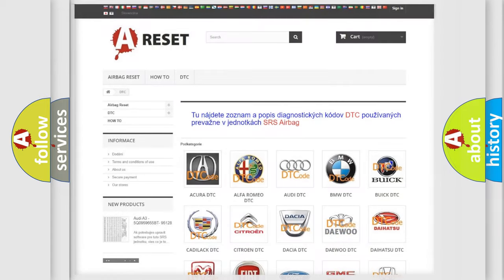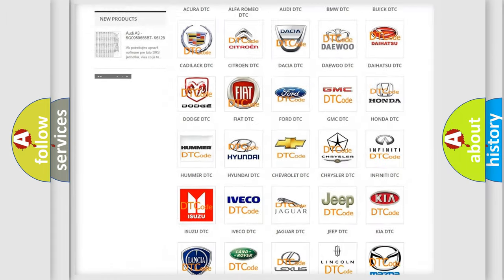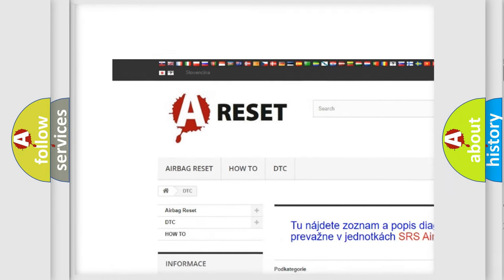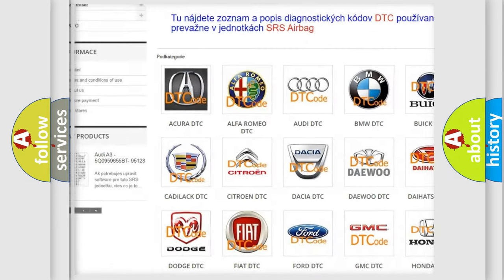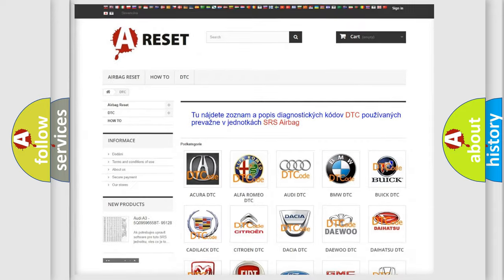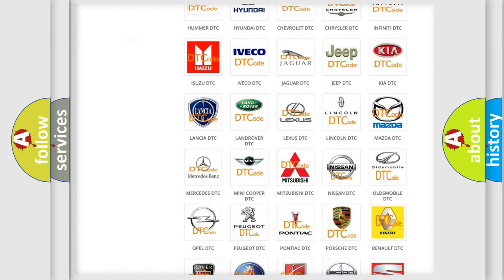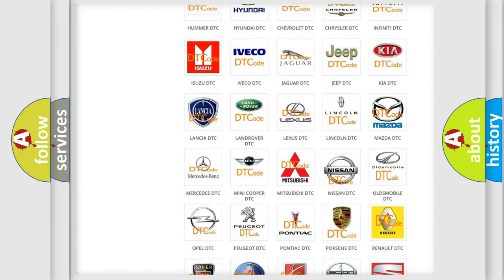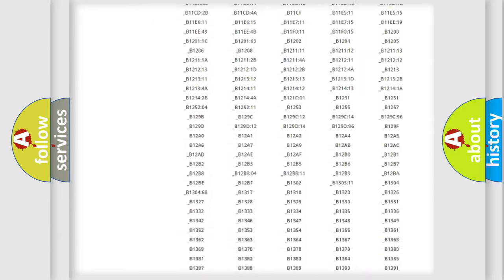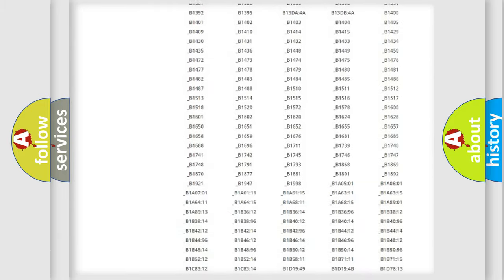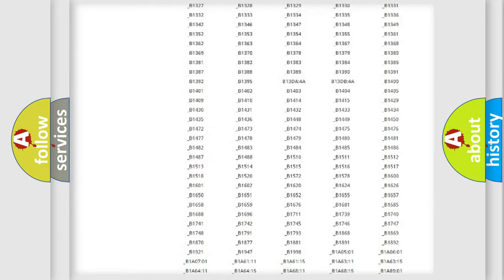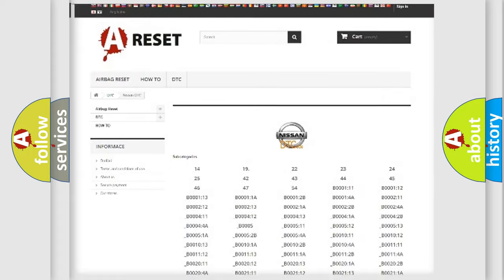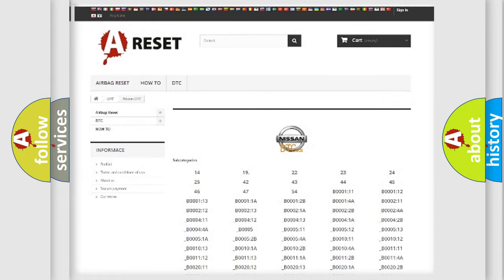Our website airbagreset.sk produces useful videos for you. You do not have to go through the OBD2 protocol anymore to know how to troubleshoot any car breakdown. You will find all the diagnostic codes that can be diagnosed in Nissan vehicles, plus many other useful things.